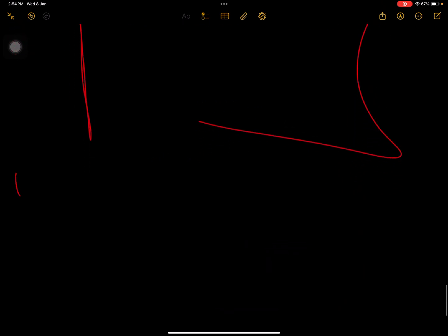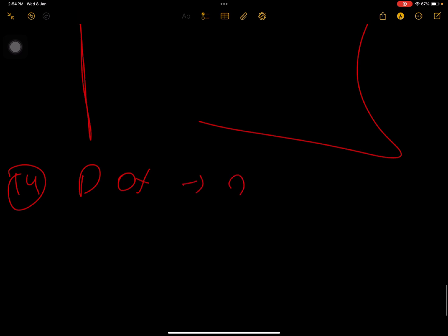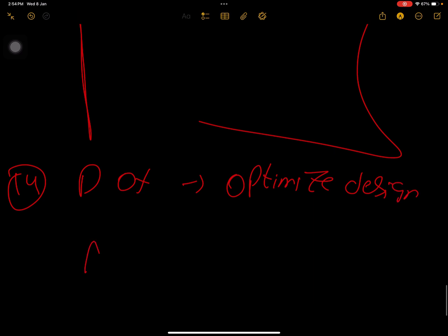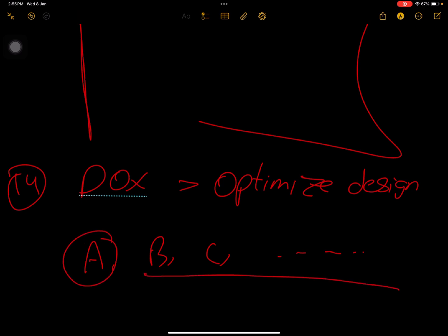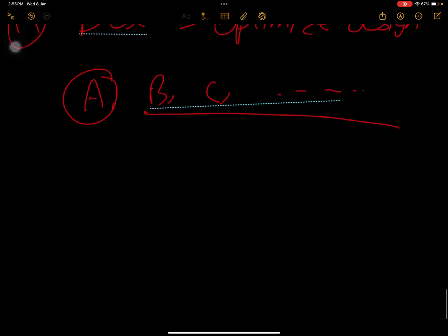There is also Design of X (DOX), used to optimize design. For example, if there are 10 variables, you keep nine constant and change one, then change another, and so on. You observe how those variables are impacted by the changes — the purpose is to change one variable at a time and see how you can improve the outcome.